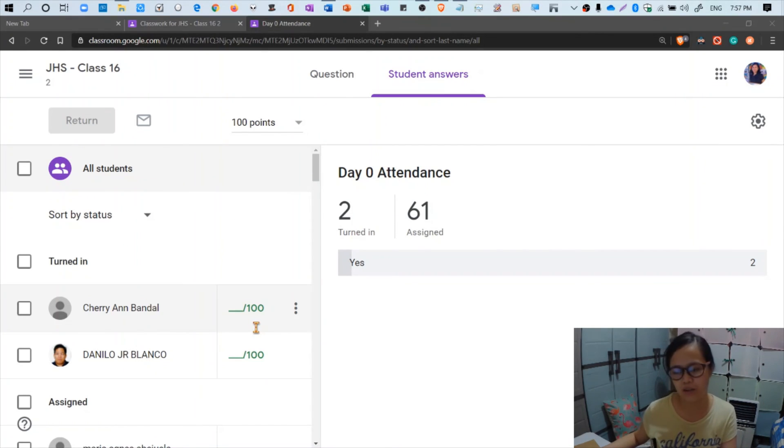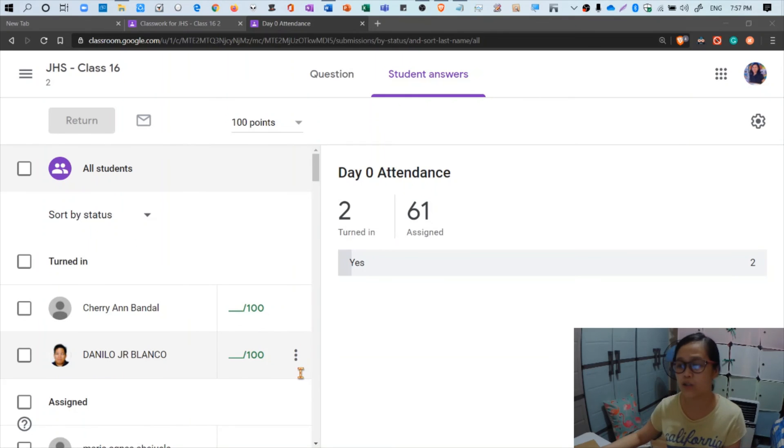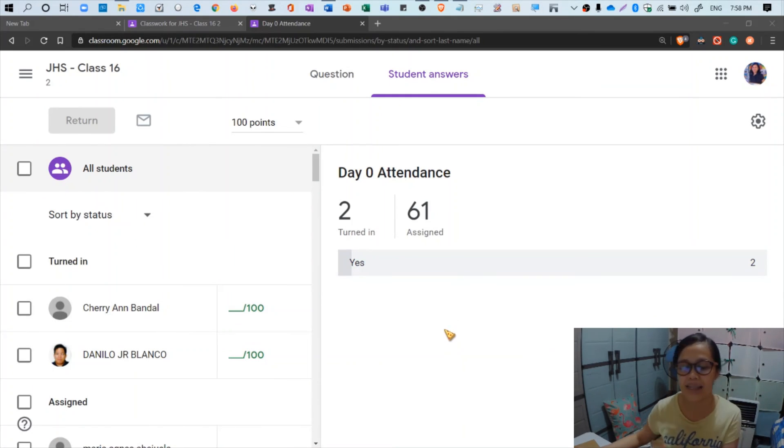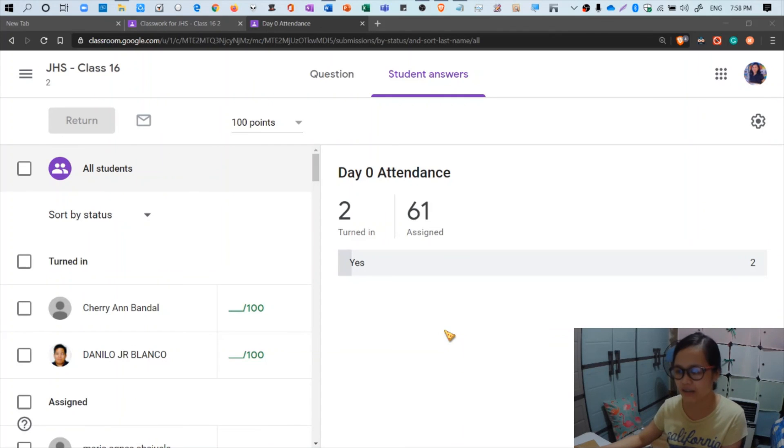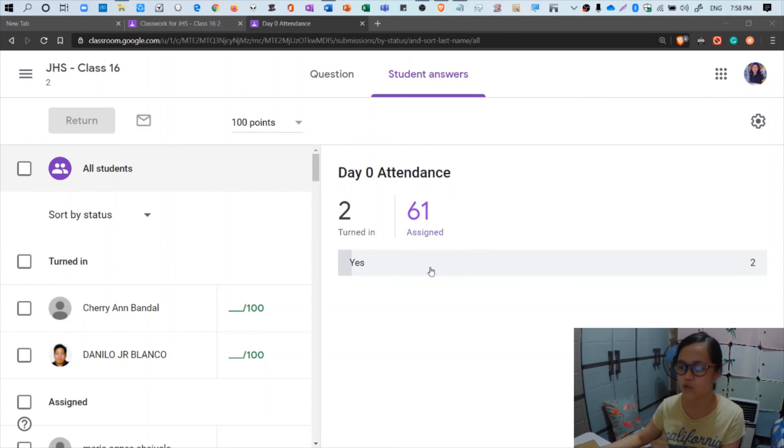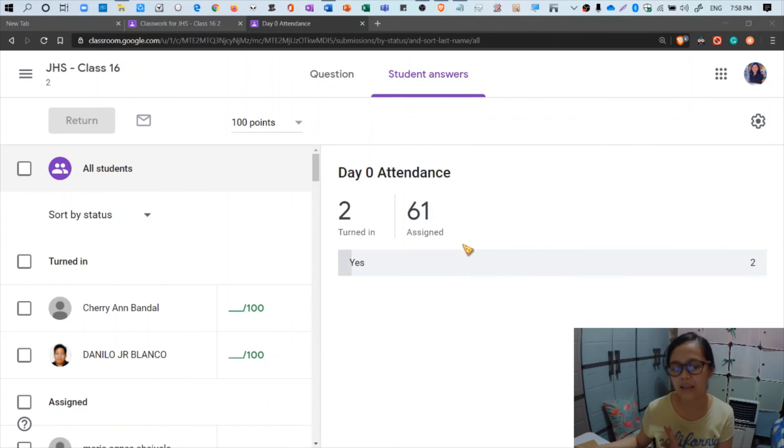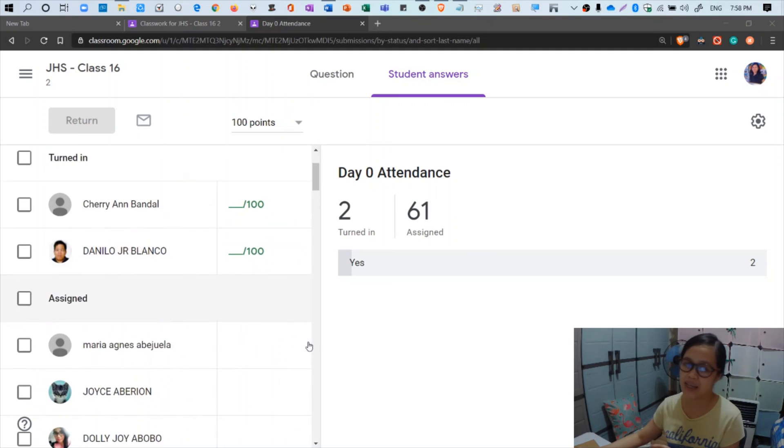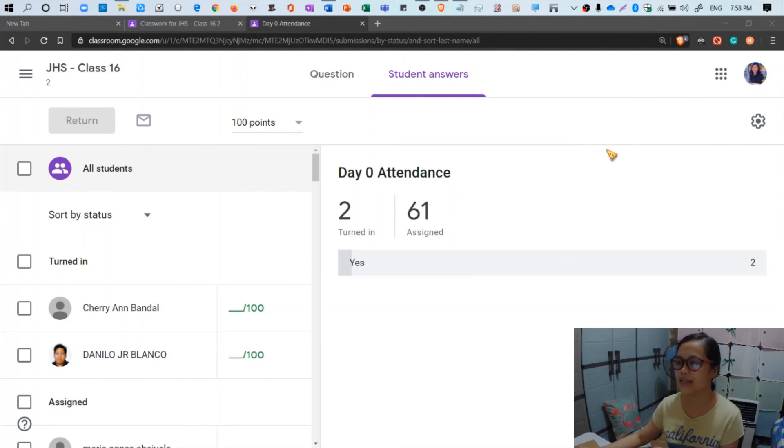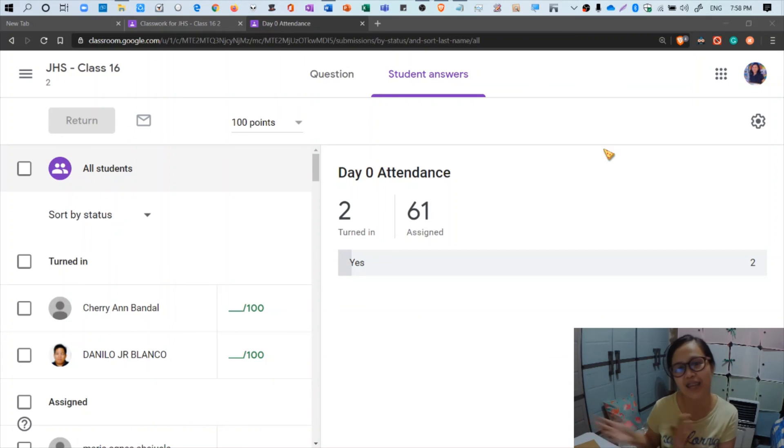And for those who turned in late, there'd be a small phrase here that says done late or turned in late, something like that. So currently I have two students who did the attendance check right now - two out of 63. So I have 61 students yet not yet done with the attendance, so I will still wait for them until they do so. So that's it for today, for tonight, and thanks for watching.